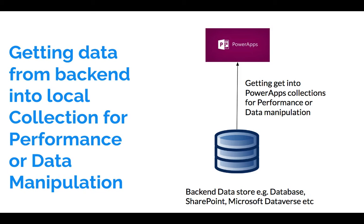Here's another useful use case where collection is going to be very useful. You're getting your data from the backend, so your data is in your backend data store, which could be your database, SharePoint, or Microsoft Dataverse.